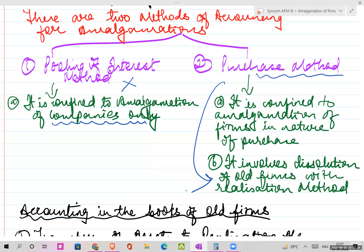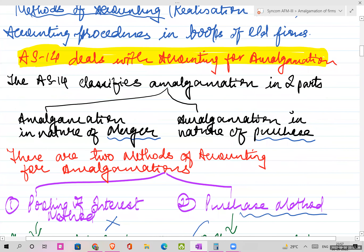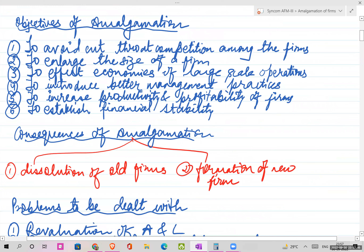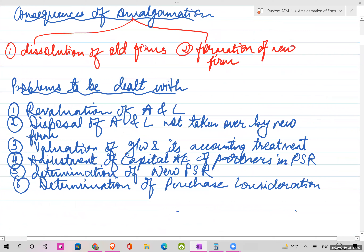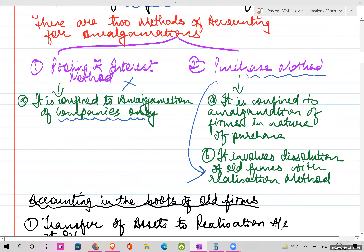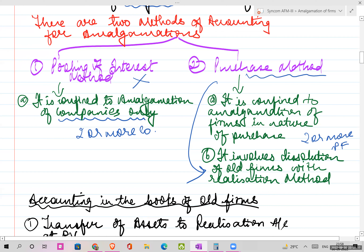When you do amalgamation there are only two consequences: dissolution of old forms and formation of new forms. Under the purchase method and pooling of interest method, these things are applicable. For your syllabus, we are not studying the pooling of interest method because it is applicable only when there is amalgamation of two or more companies. When there is amalgamation of two or more partnership firms, the purchase method is applicable.